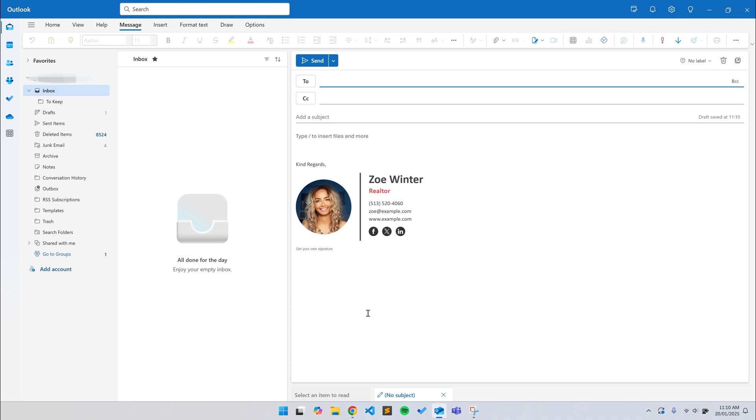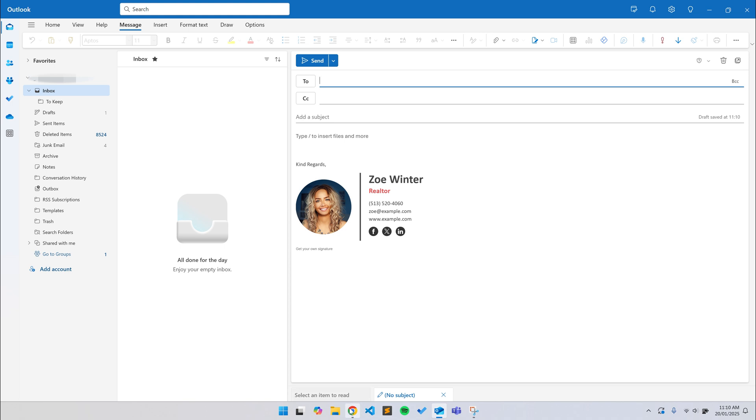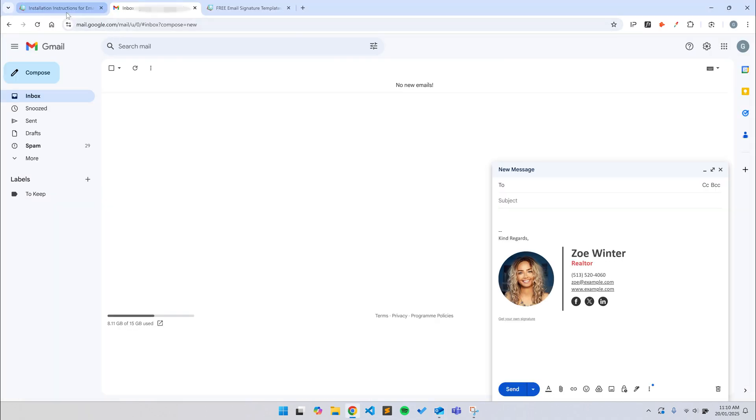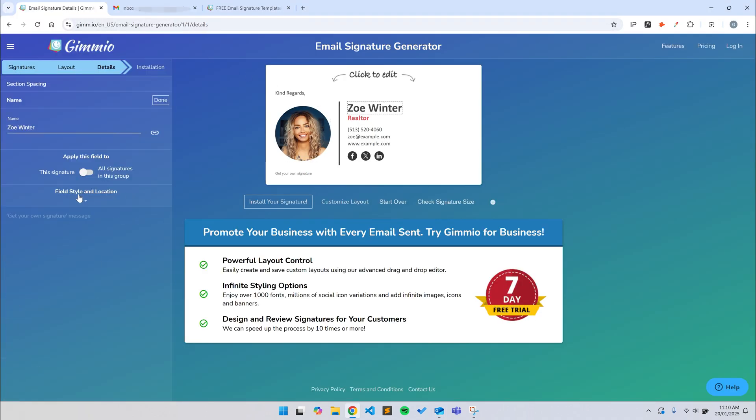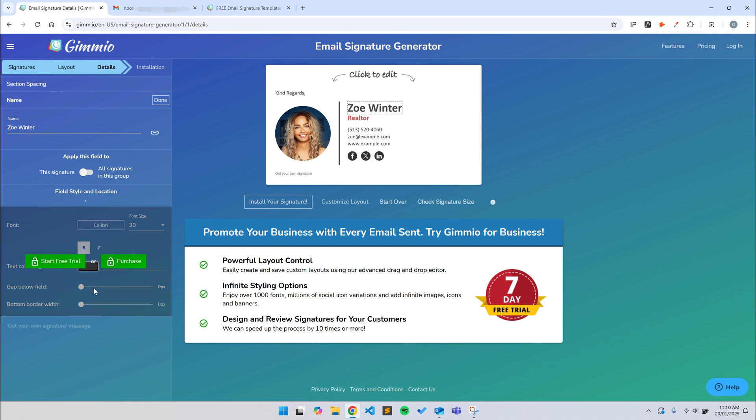That's the beauty of using Gimeo to create your email signature. You know it will be compatible with all the most popular email clients. As we've got over 55 templates to choose from, chances are you'll be able to find a template that suits your needs. But if you can't, and you want to change the style of your signature, like the colors, fonts, social icon styles, or you want to change the layout completely by moving fields around, you can either purchase an email signature for a one-off cost or sign up to a subscription.